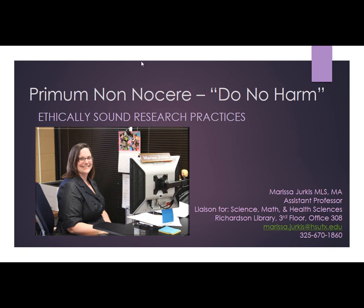This is Marissa Jerkus, Health Sciences Librarian Liaison for Richardson Library at Hardin-Simmons University. This is part one of three covering ethically sound research practices for the health sciences at Hardin-Simmons University. My contact info is listed here and will be given again at the end.